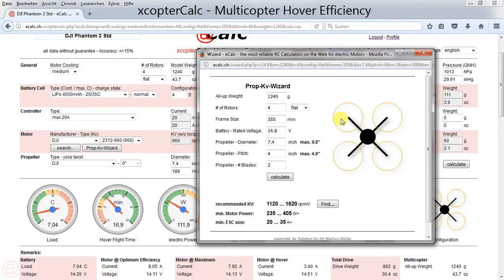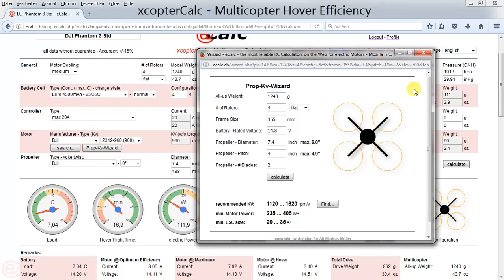With the prop KV wizard you have an easy tool to find out what the maximum propeller size is for good propeller clearance. However, it cannot verify clearance towards your center hub — you have to measure this on your real frame. Therefore, always use the biggest prop fitting your real copter.